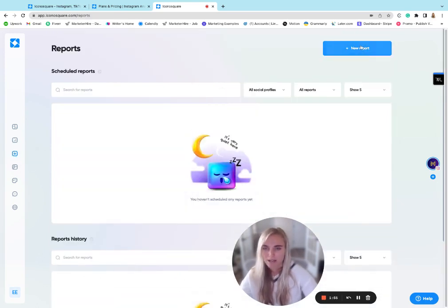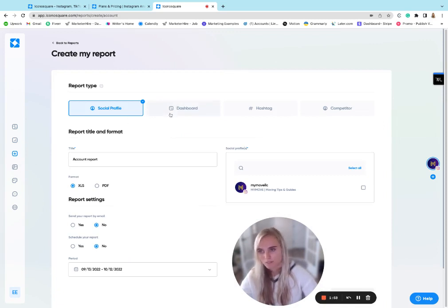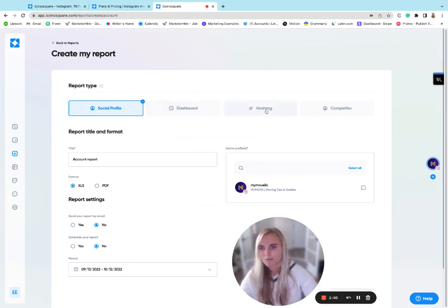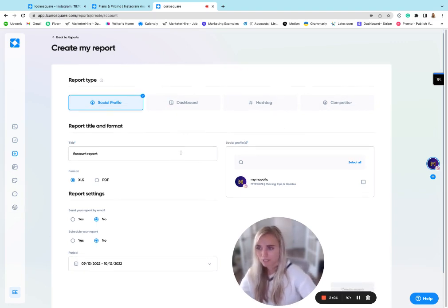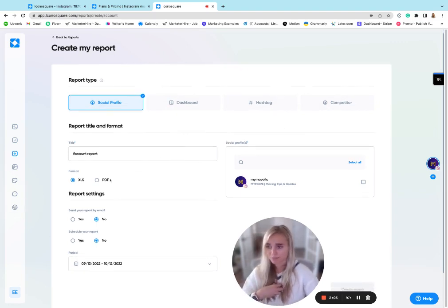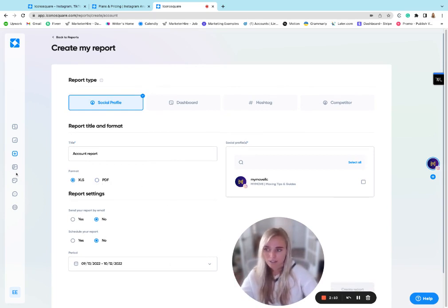As you would kind of expect, you can create custom reports either using a specific profile, a dashboard, hashtag or competitor trends, which we'll go through in a little bit more detail later. And you can send those either as an Excel document or a PDF, and then you can set up a desired frequency for that.